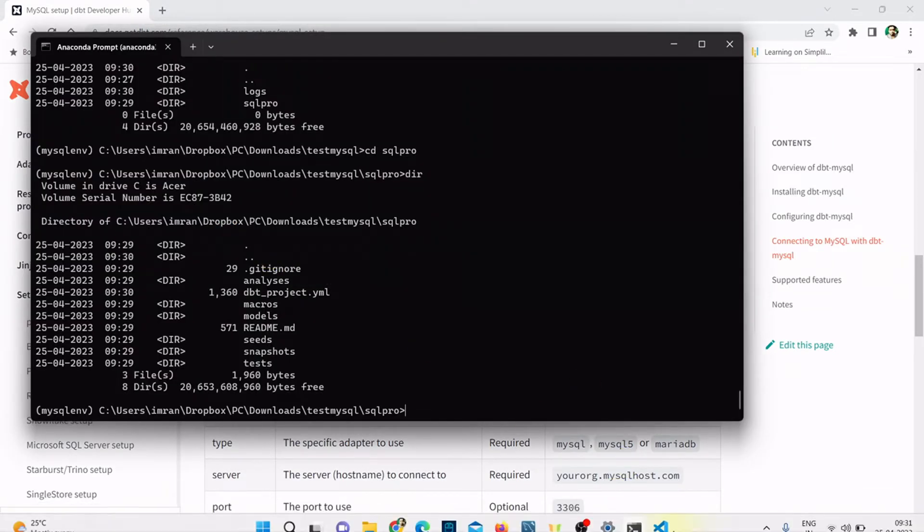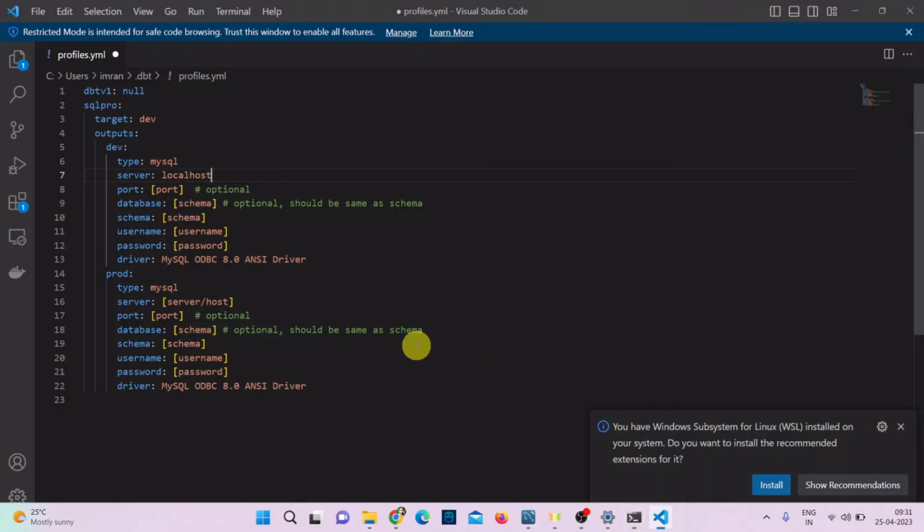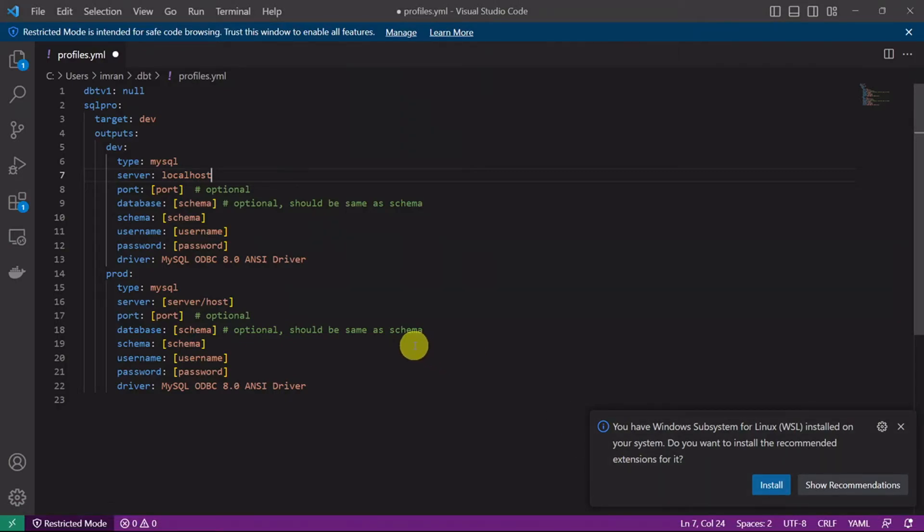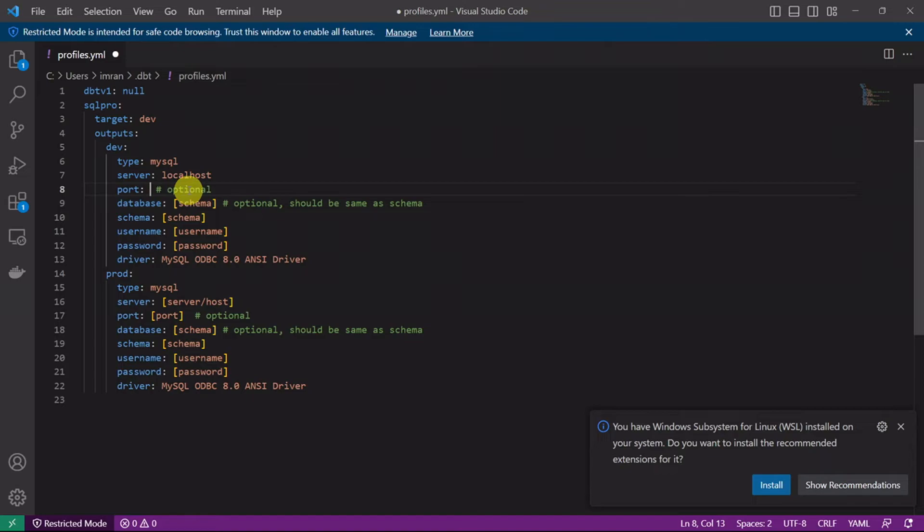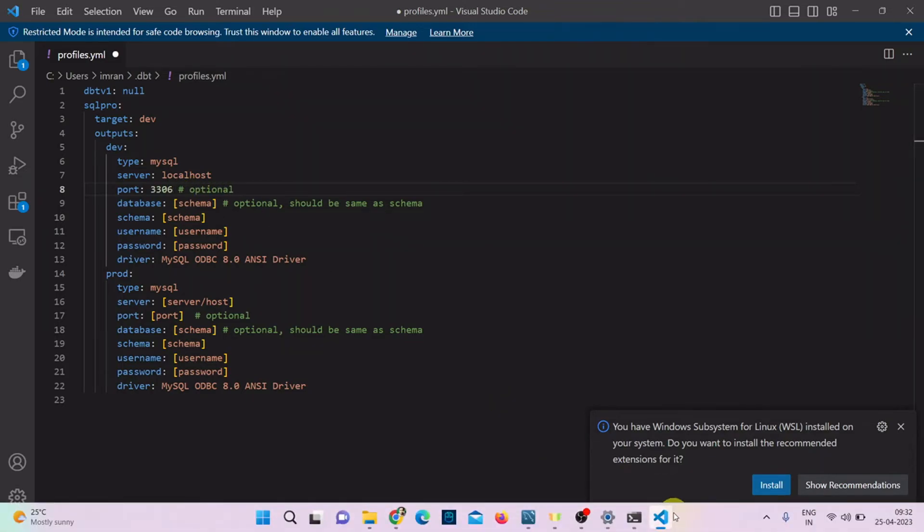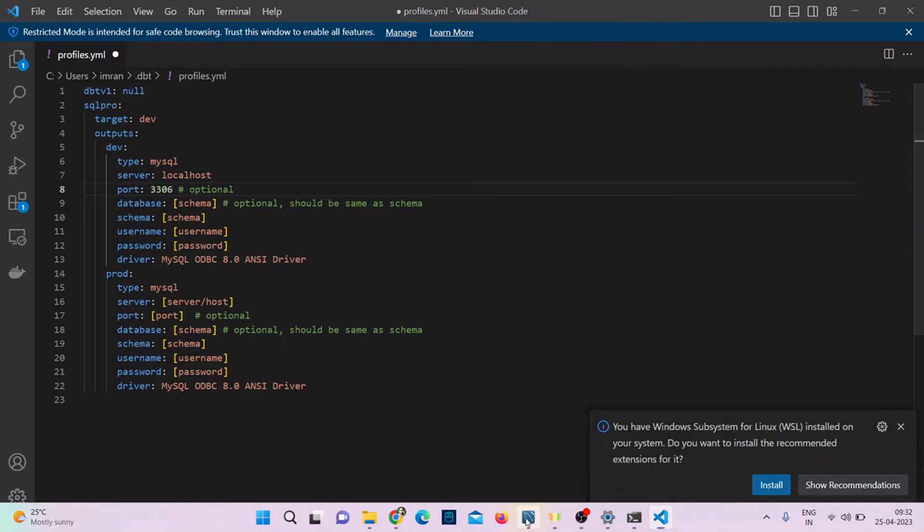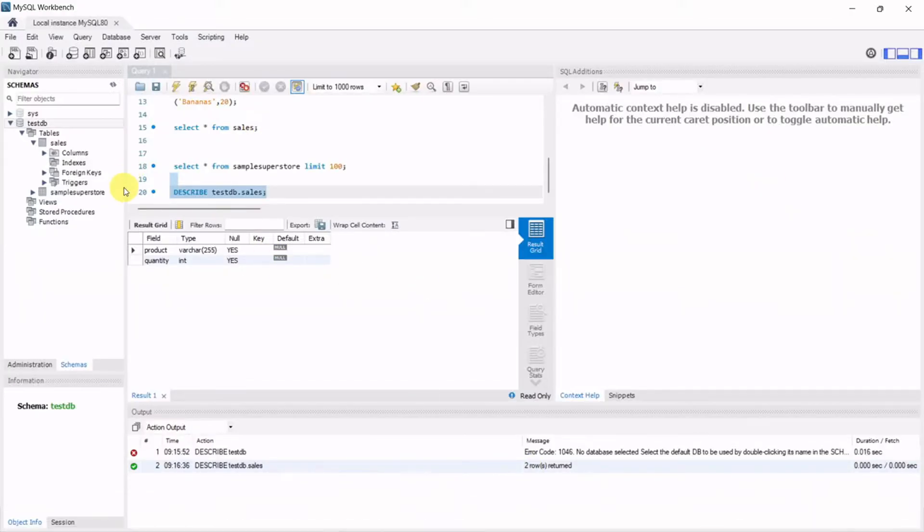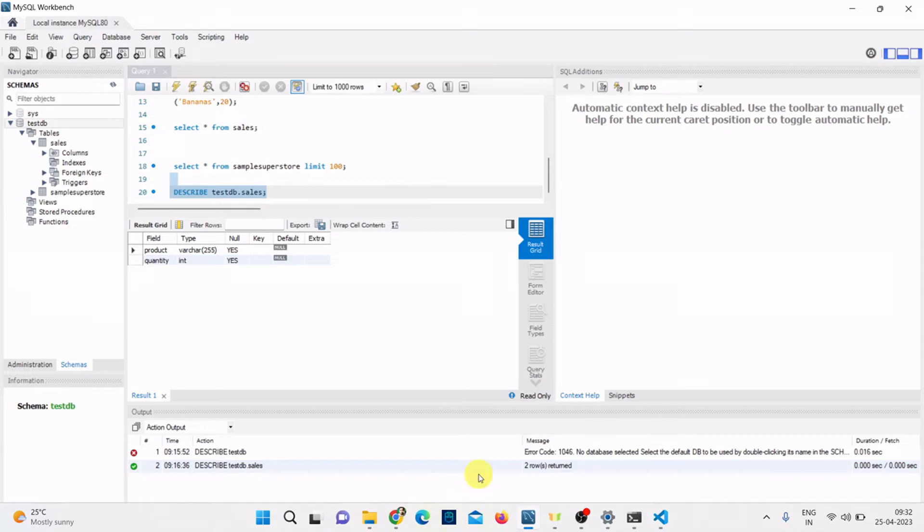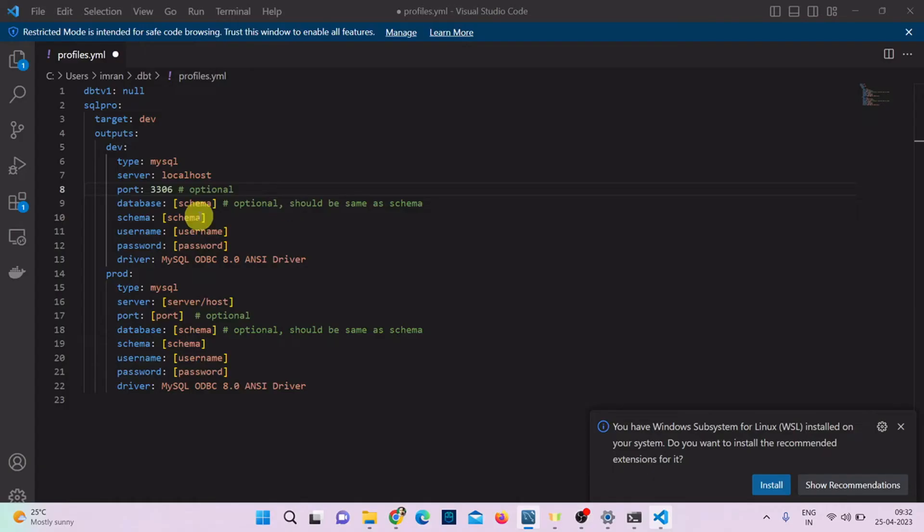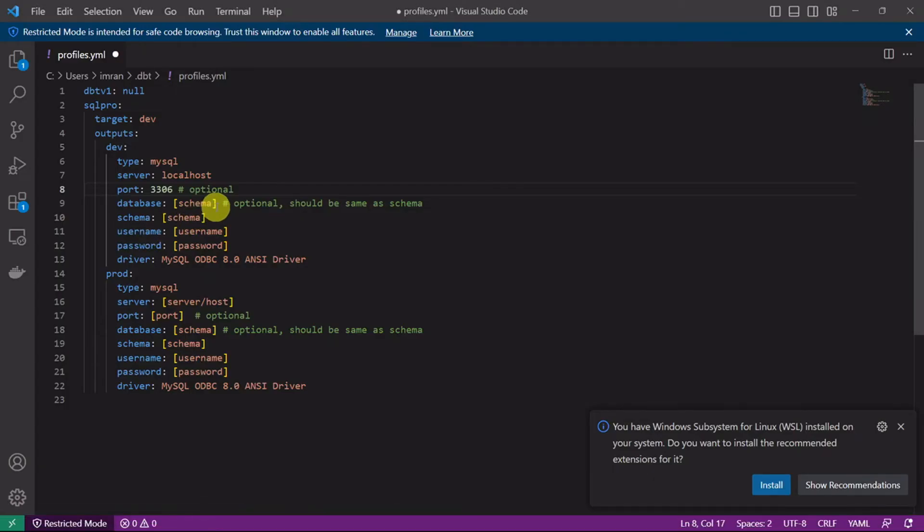The port, if you check, is 3306. This is the default port, so let me enter 3306. Next is database. I'll open my workbench. I have the database called test_db and have some example tables. I have a test_db, so let me add the database as test_db.